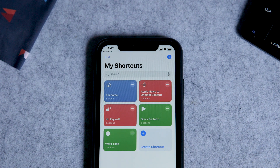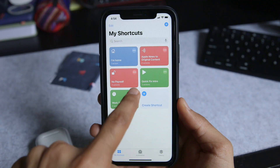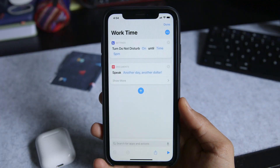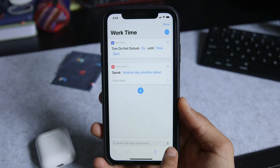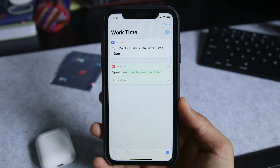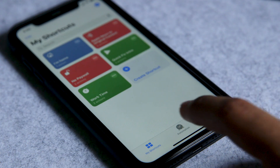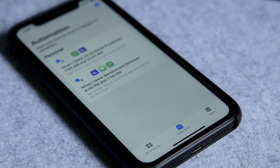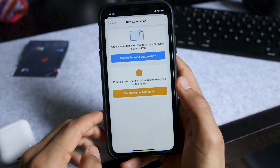And the other one gets around paywalled news content. This one I use when I start my work day — another day, another dollar. I also had some automations set up that would trigger when I left to or from work, but I obviously haven't used those in a couple of months.